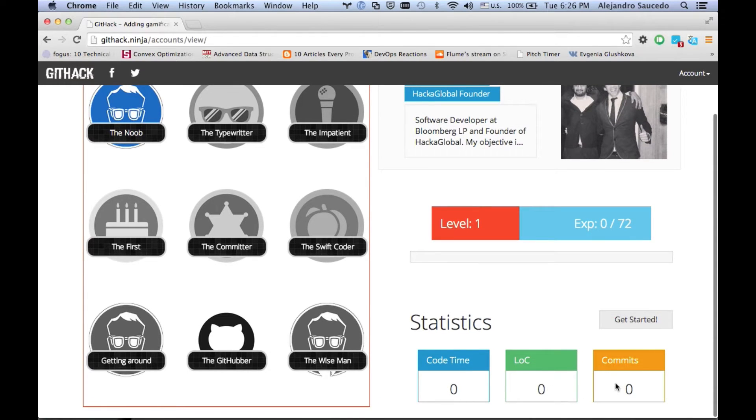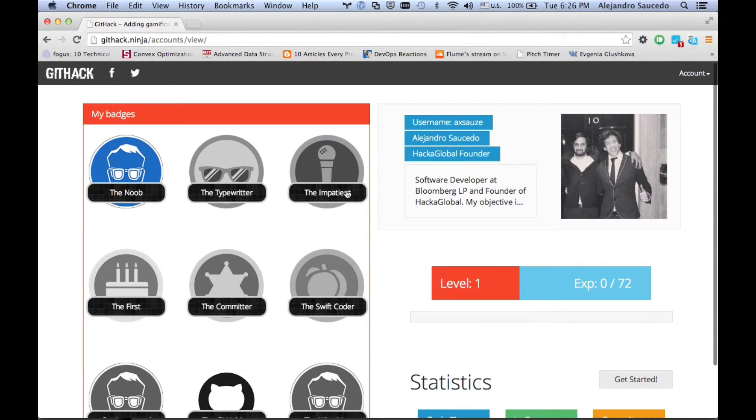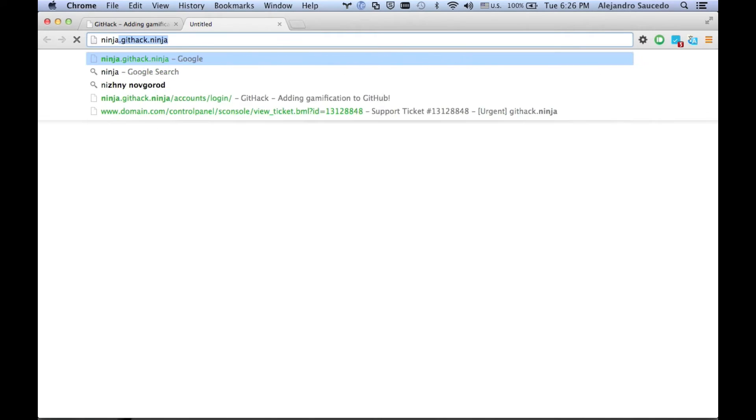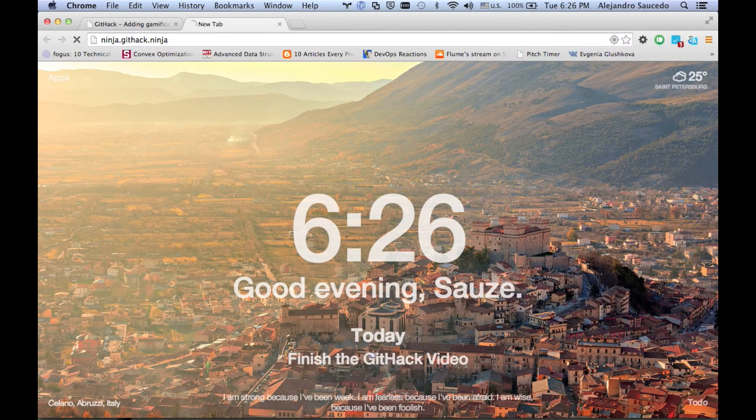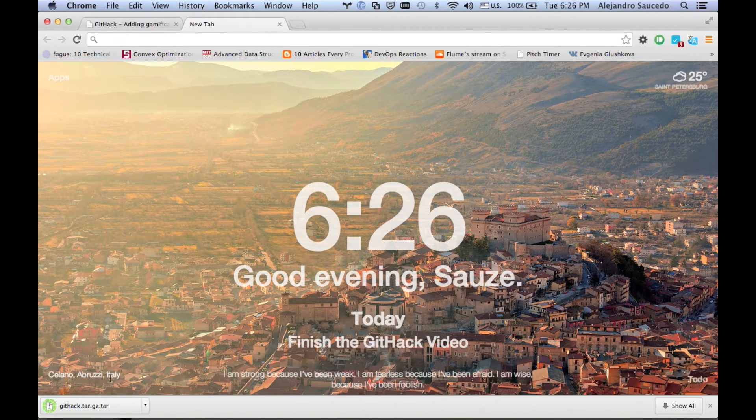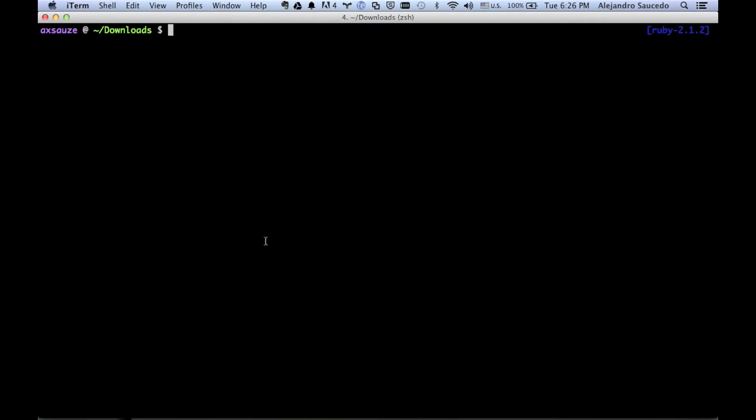You can see your level, your experience, your stats, lines of code and all that stuff. Now let's download Githack to use it. You're going to go to ninja.githack.ninja. How cool is that?